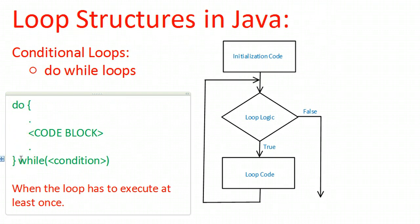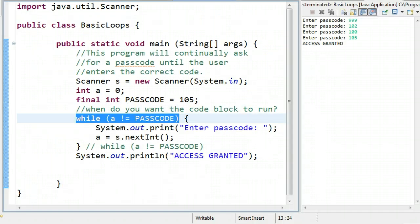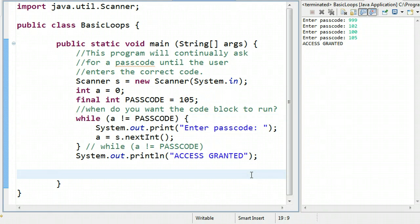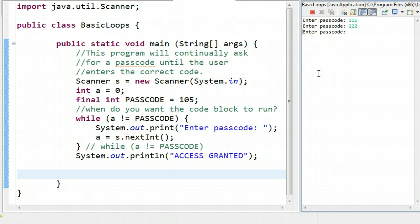So let's jump over to our program and take a look at how this is put in place. We have this program from our last video where we continually ask the user to enter a passcode. I can put in 111, 222, 333 — it keeps looping over and over until the user puts in 105, which happens to be the passcode.